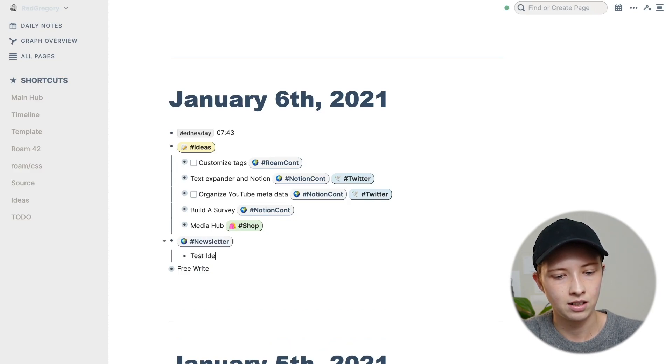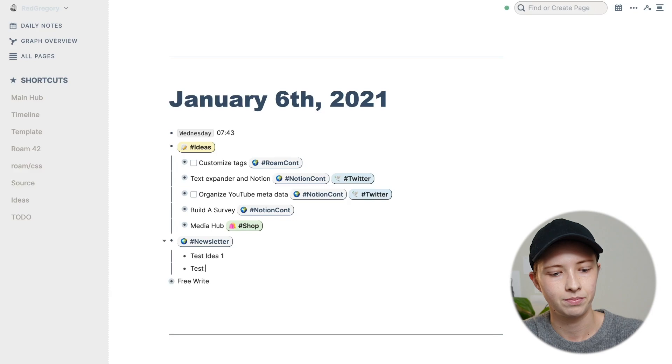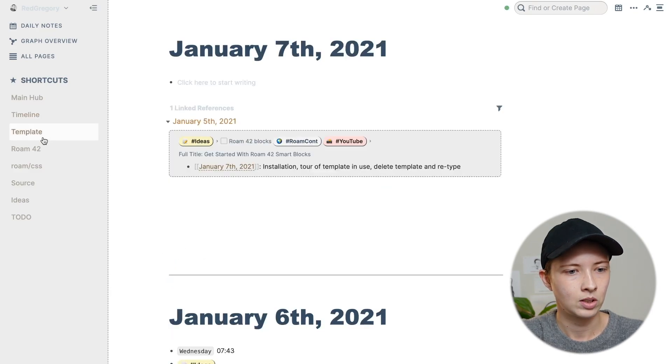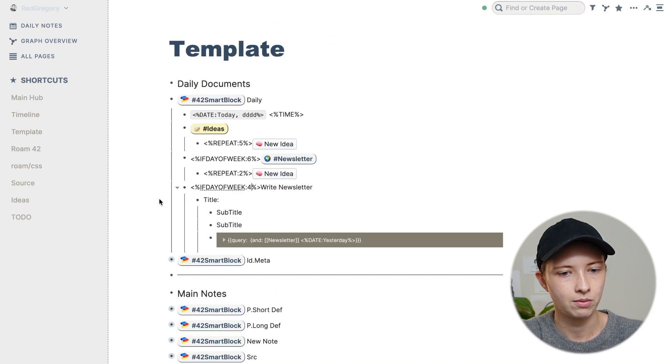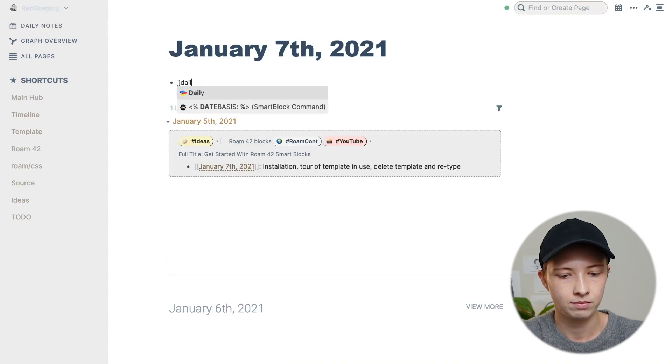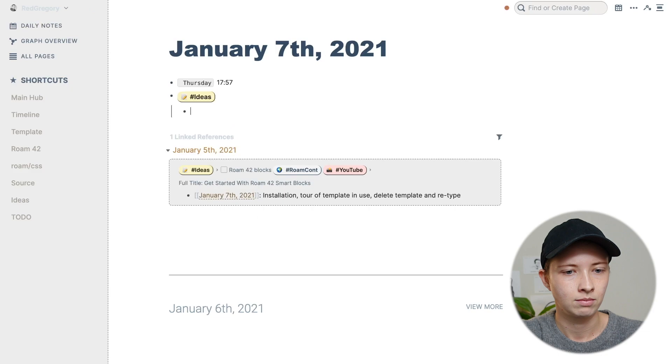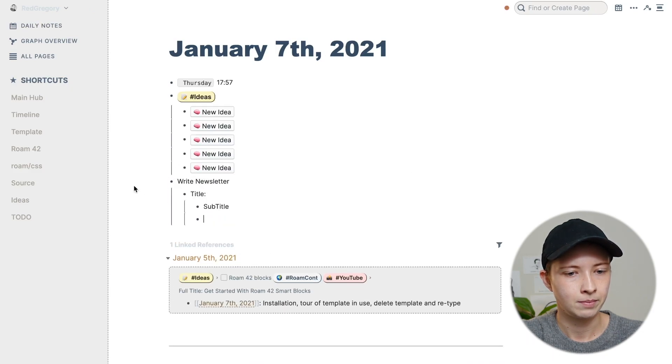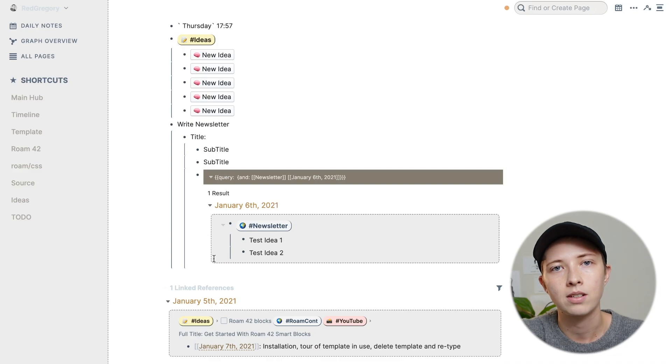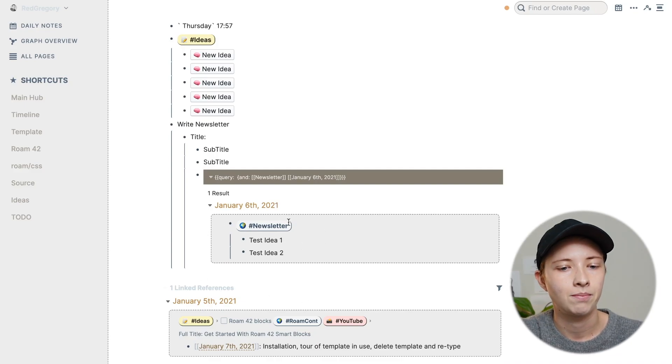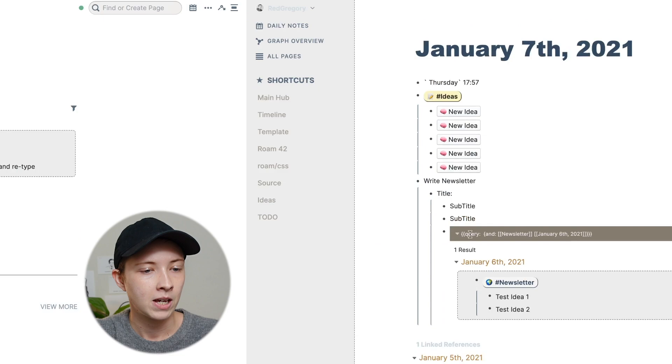Go back to the template, make sure seven says four for this example, and try it out. So it will give me this query, and it will show me yesterday's ideas in this little box, test idea one and two.